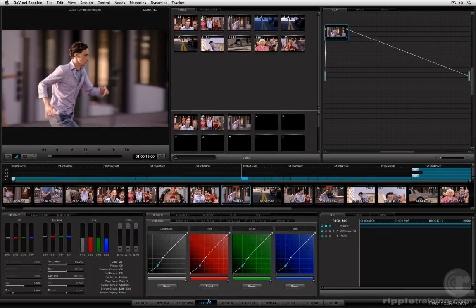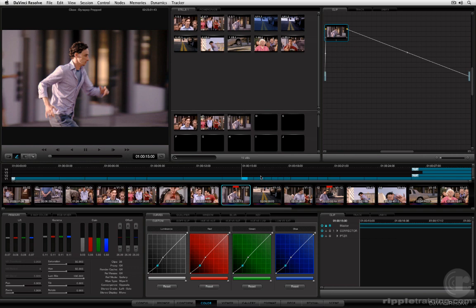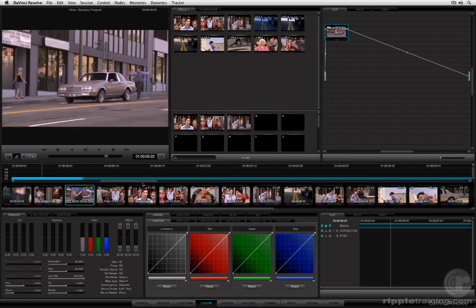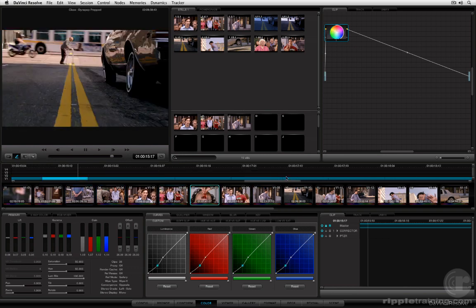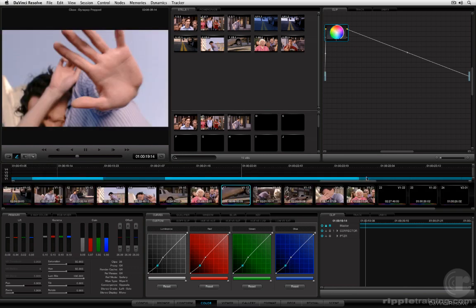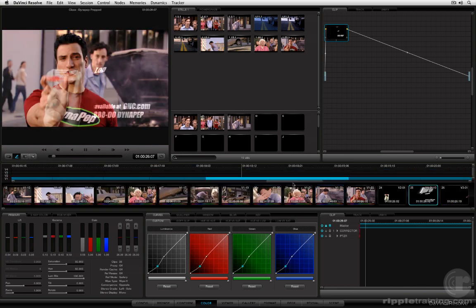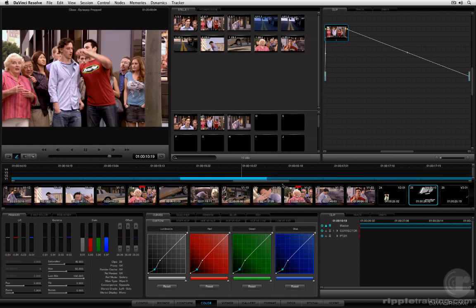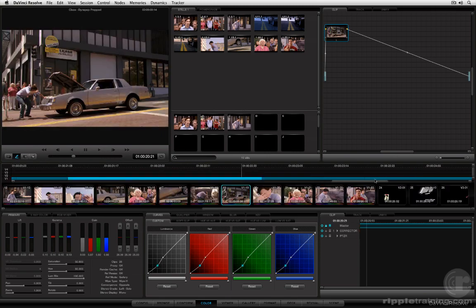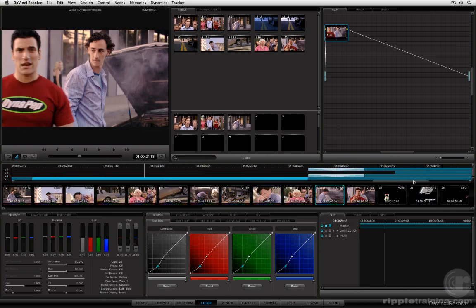So if we jump back to the color page the mini timeline is a linear representation of your project and you can actually zoom into it using the scroll wheel of your mouse if you want to get more detail and then you can use the scroll bar to move back and forth along the mini timeline.